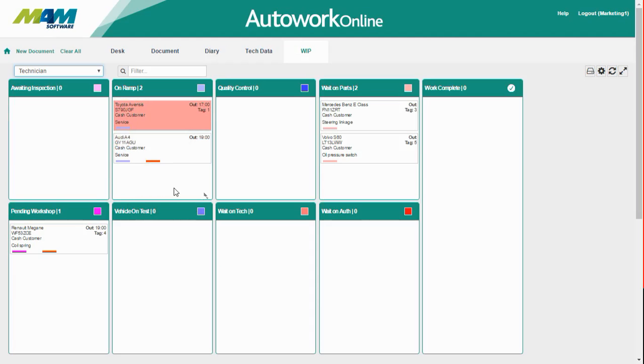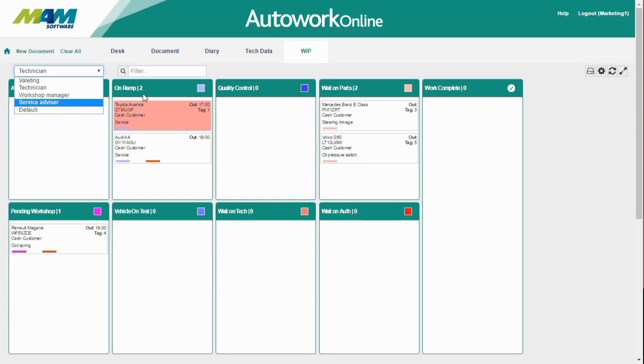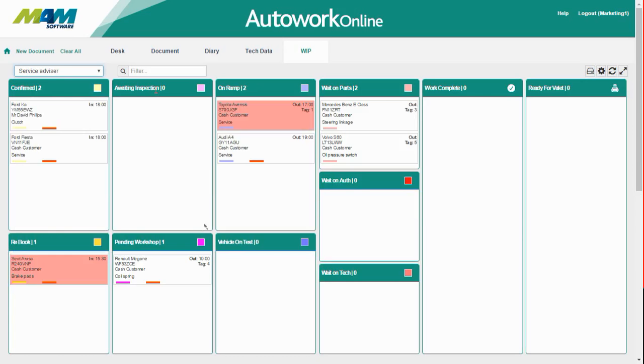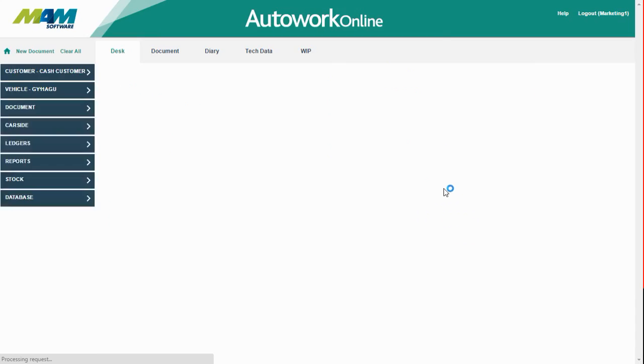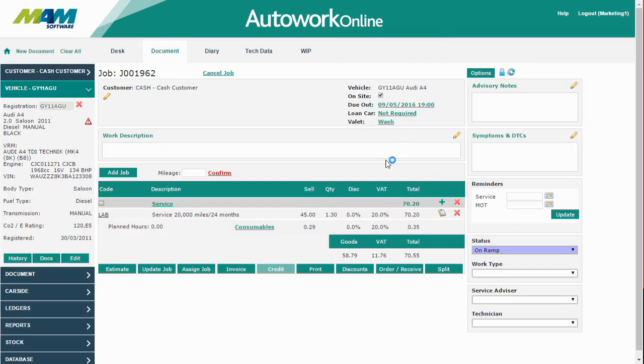So now we're going to go back to the service advisor's view again. As you can see, the Audi's moved onto on-ramp here too. If we double-click it, we can view further information. You can see that the customer has asked us to wash this car when it's finished. If we click open, we can view the job in the documents screen as well for even more information.